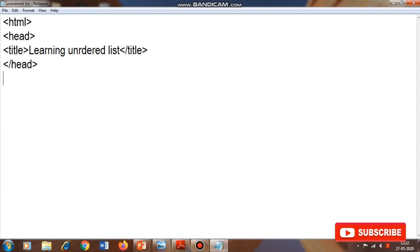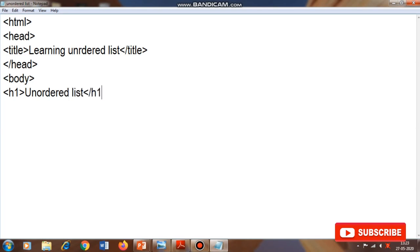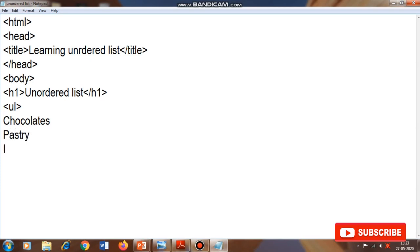After closing the title, head, and body tags, we now prepare the unordered list. First I give a heading using H1 tag: 'unordered list'. Then I start with the UL tag. The items I want to include in this list are chocolates, pastry, and ice cream, so I type those items. Then I close the UL tag by typing slash UL.